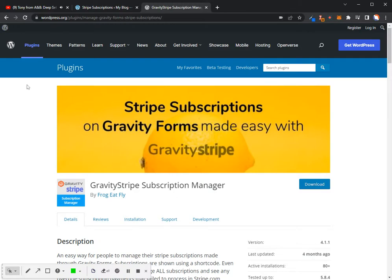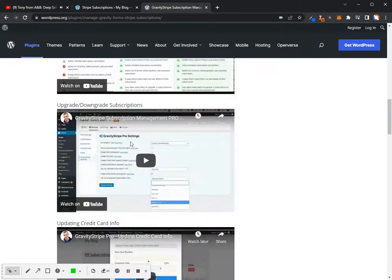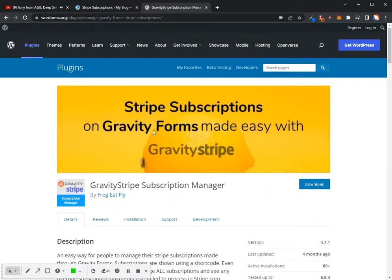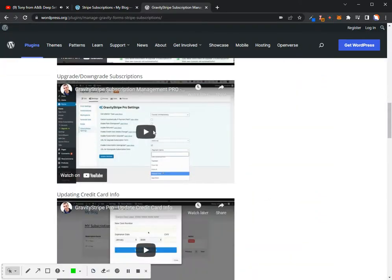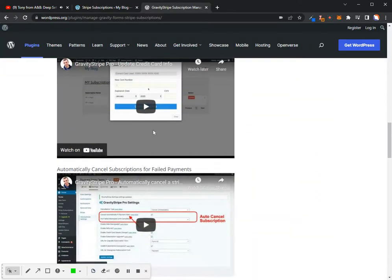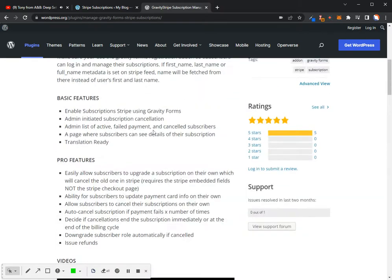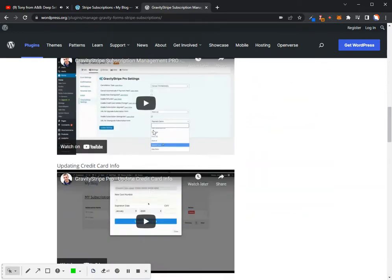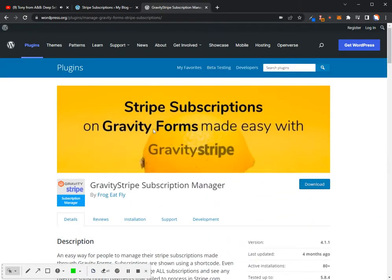The videos that are currently on the website and I think accessible right here on the Gravity Stripe plugin are the old ones. So I'm going to go ahead and get these updated and that's why I'm shooting these new videos. I'm really sorry for the delay in getting these to you, but here we go with the newest update.